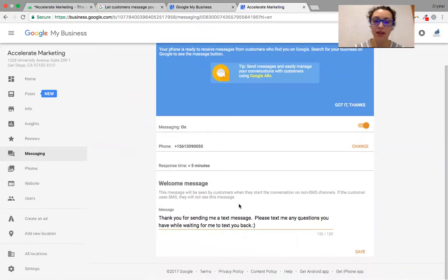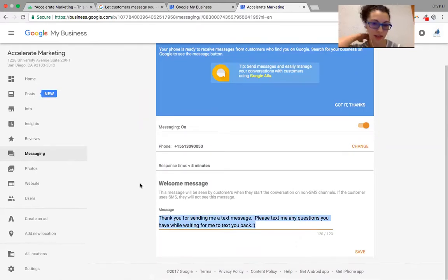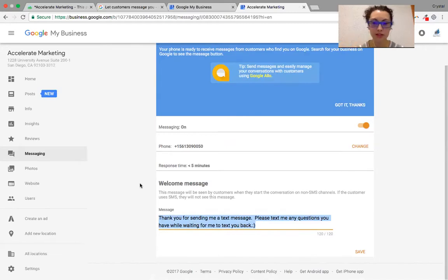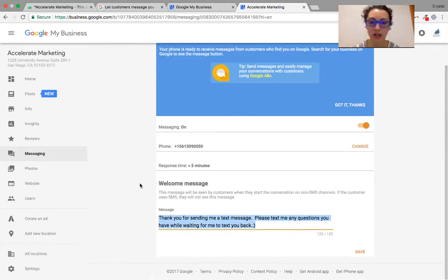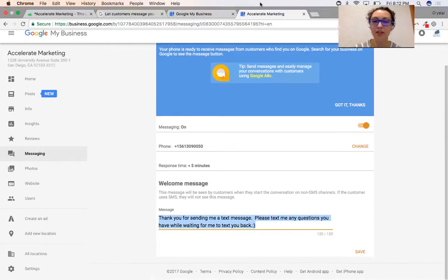Then type in a welcome message — something simple, something sweet, only a couple of sentences. For example: 'Thank you for sending me a text message. Please text me any questions you have while waiting for me to text you back.' Then click Save and voila — that is how you set up your Google My Business messaging functionality.